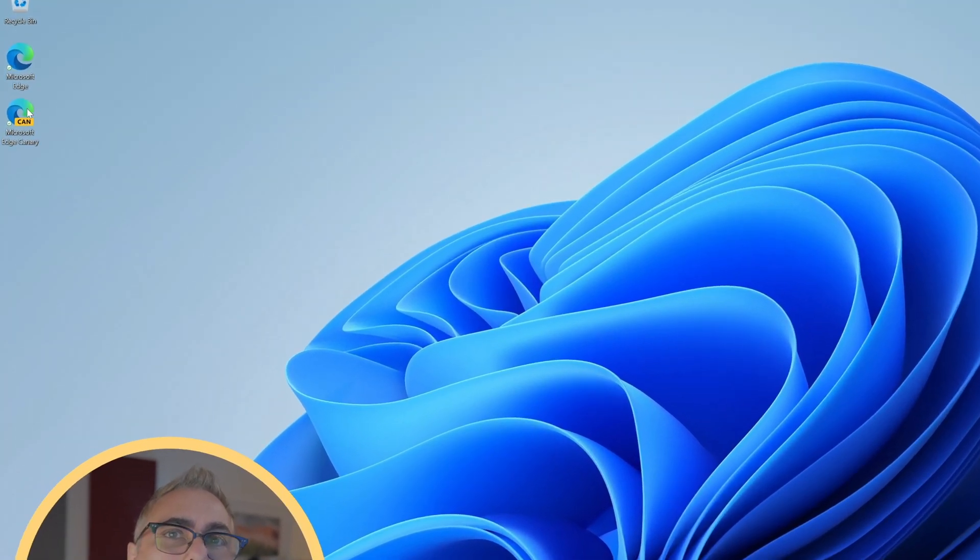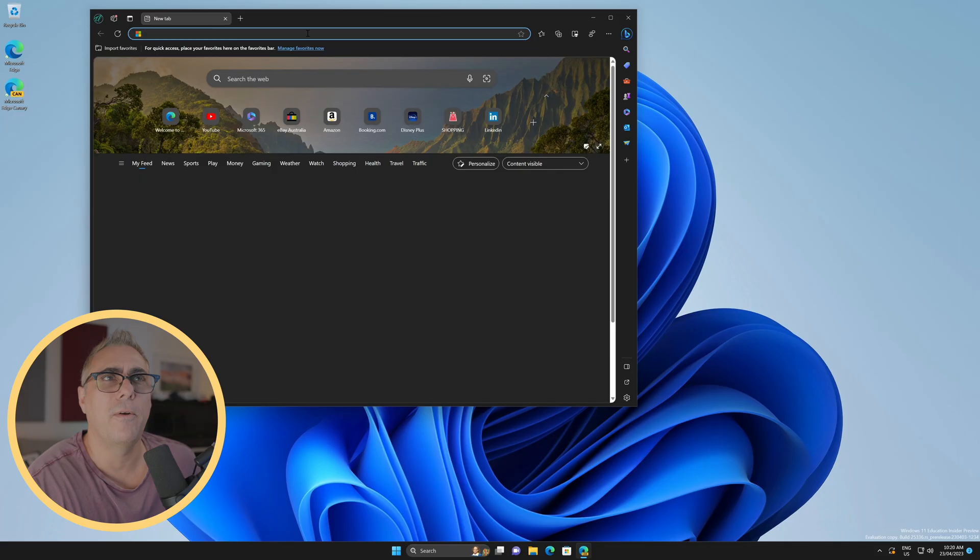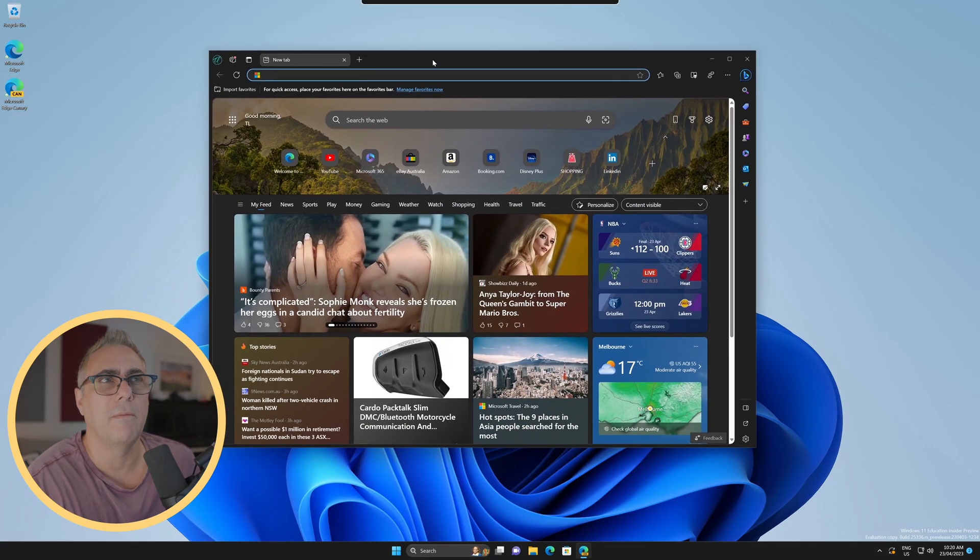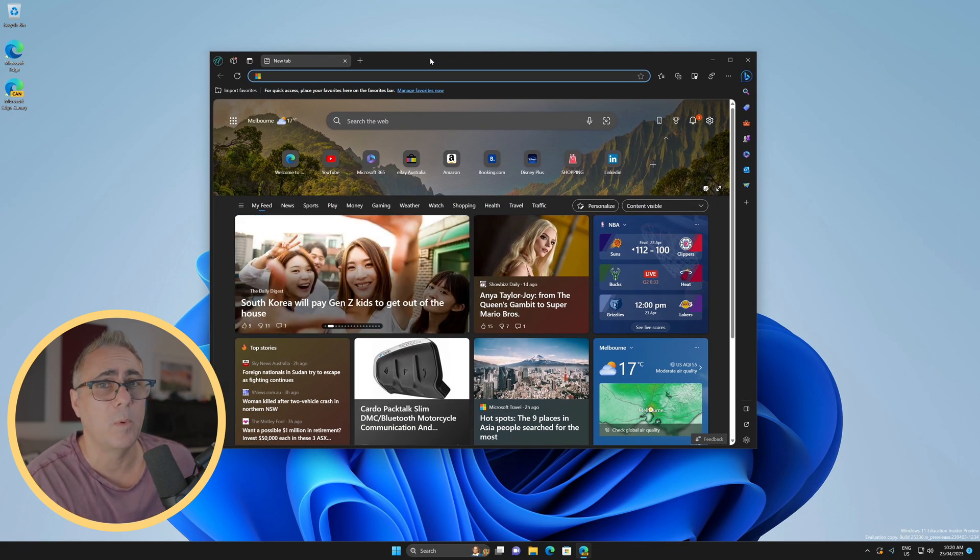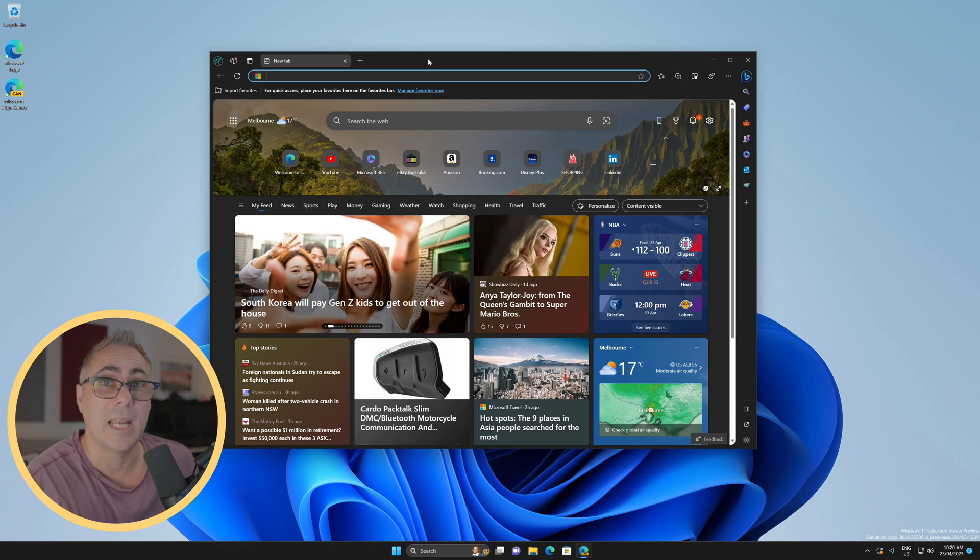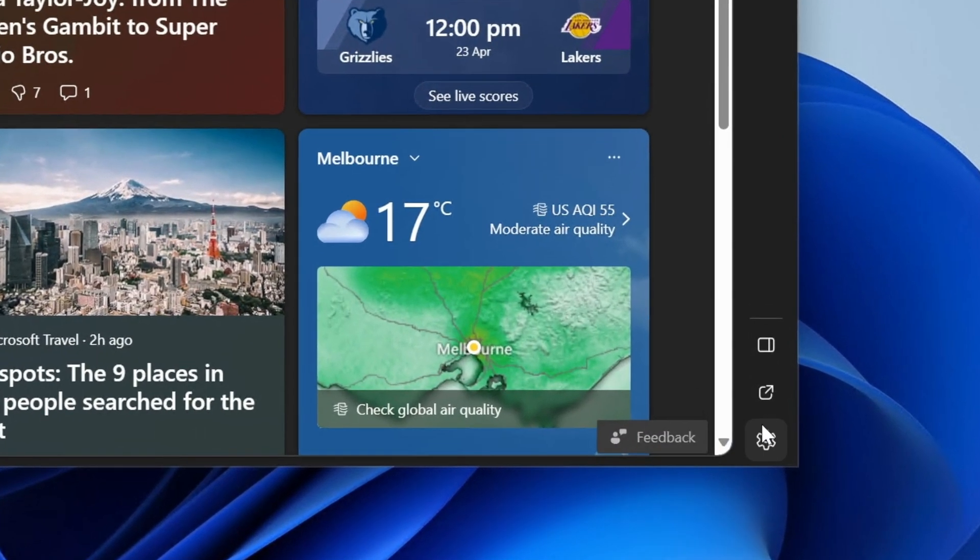Now let's go and open up the Canary Build of Edge. Now bearing in mind this is a very, very early beta, so it's not available for the production version that most of us are using. Now down the bottom here, we can see we've got a few little icons,